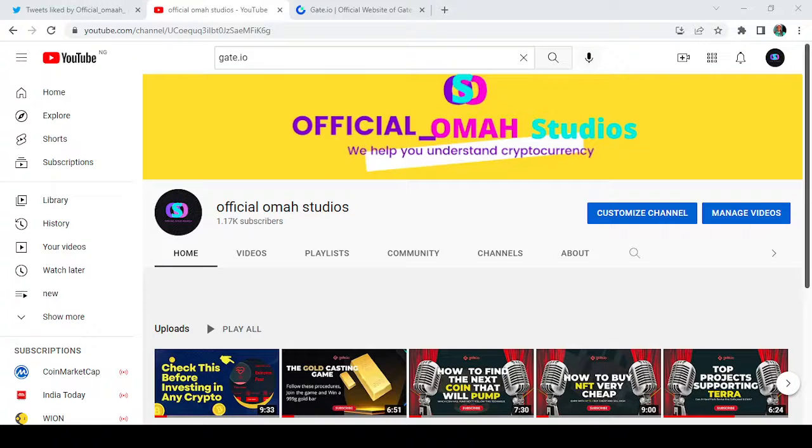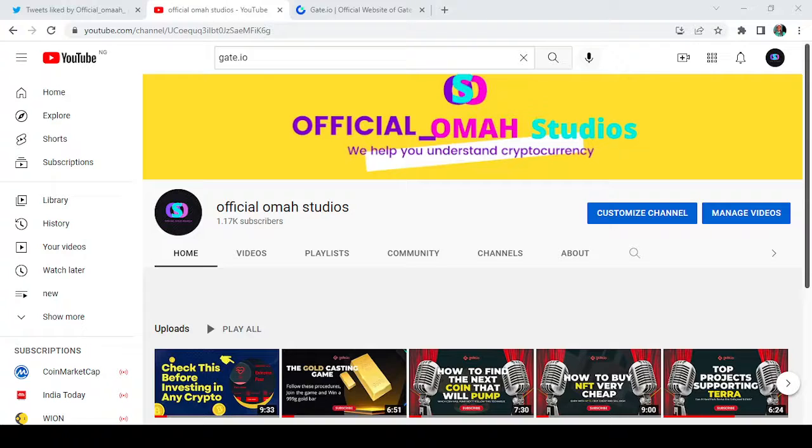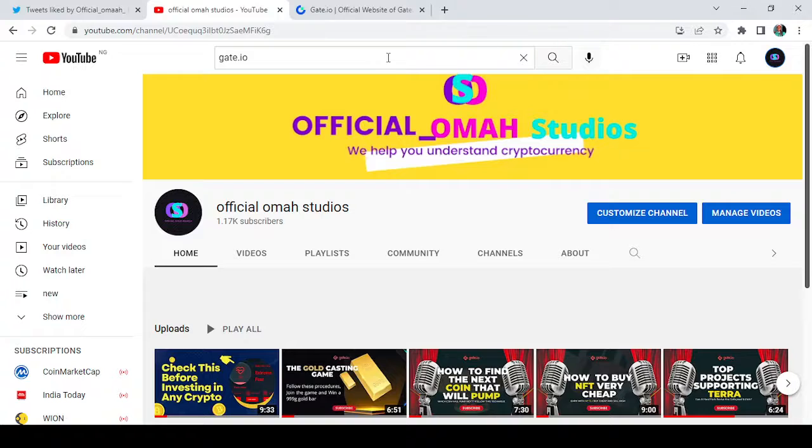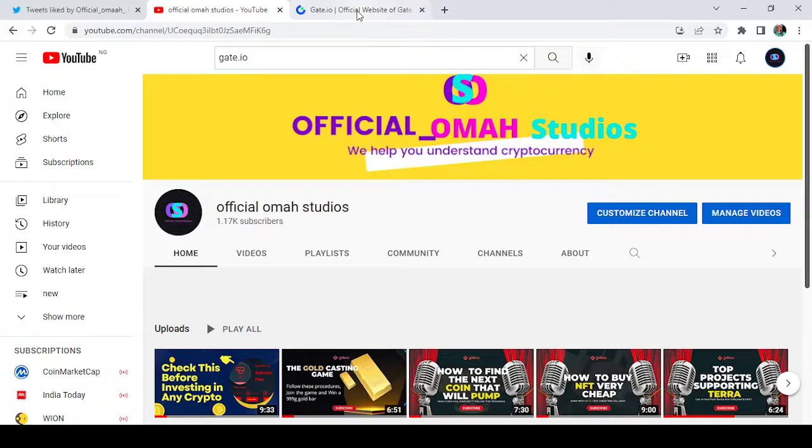Hello everybody and welcome back to my channel, Official Omar Studios. I hope you understand cryptocurrency. Today I'm going to be showing you some of the recent upgrades on Gate.io regarding their 9th anniversary. You're going to like this upgrade. But before we do that, please give me a thumbs up for this video, subscribe to my channel, and hit the notification icon so that you get updates whenever I make a post.